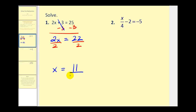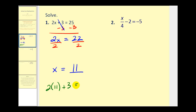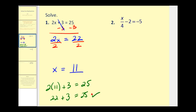What that means is if we replace x with 11 back into the original equation it should make this statement true. Let's go ahead and check that. We'd have 2 times 11, since x is equal to 11, plus 3 equals 25. We have 22 + 3 which does equal 25 and that's our check.